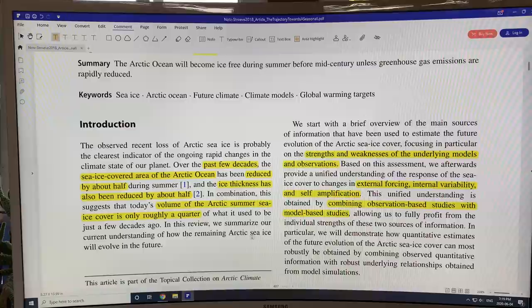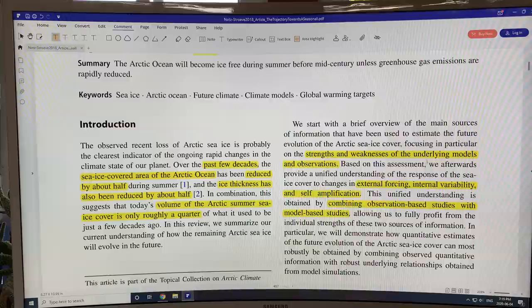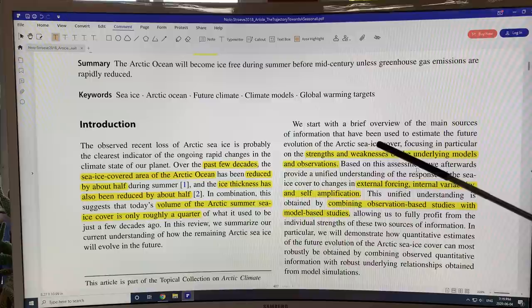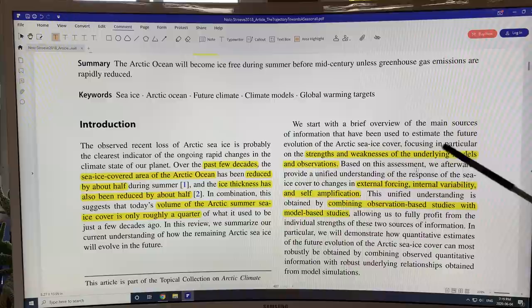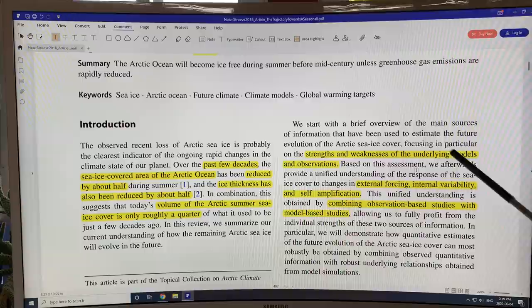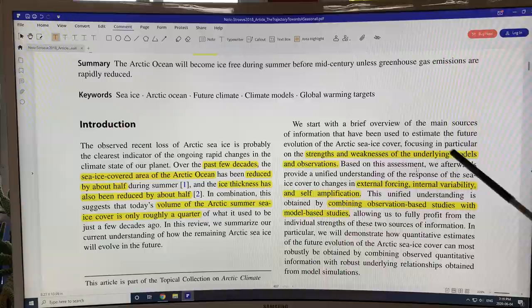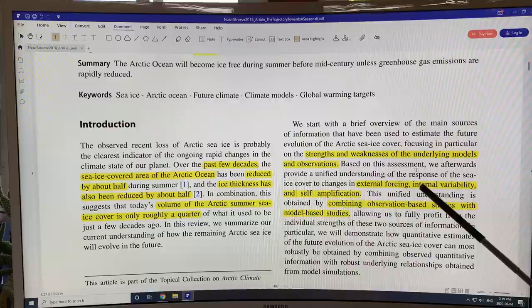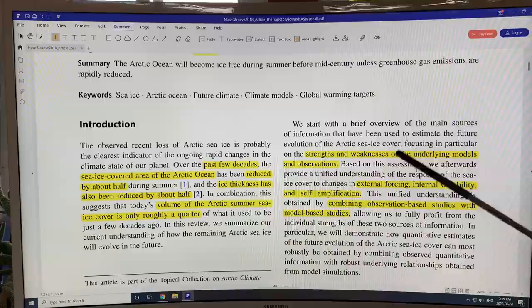How long will it take for that last quarter to disappear? That's a big question, because that's when the Arctic state completely changes. This paper looks at the main sources of information to estimate future evolution of Arctic sea ice. There are models and observations, both of which have strengths and weaknesses, but using the strengths of both, you can get rid of a number of the weaknesses. The response of the sea ice cover changes due to external forcings, internal variability, and self-amplification.